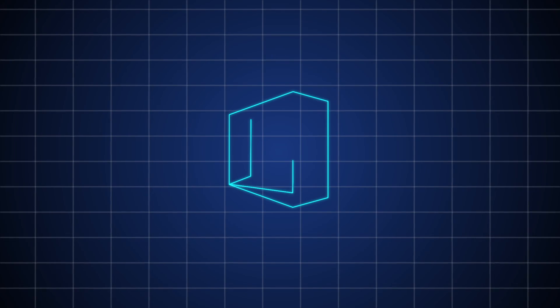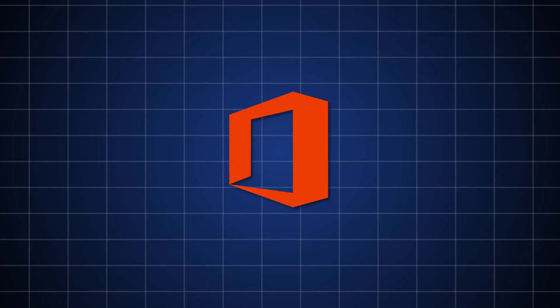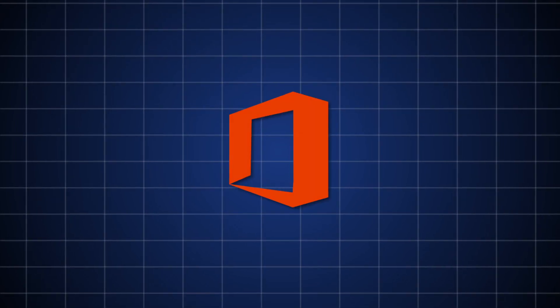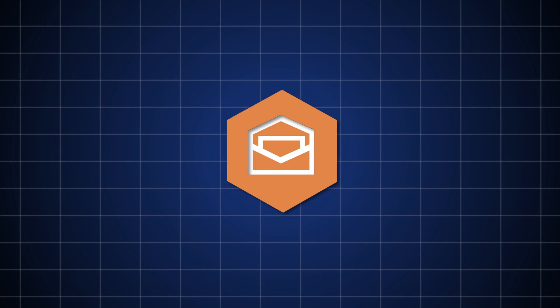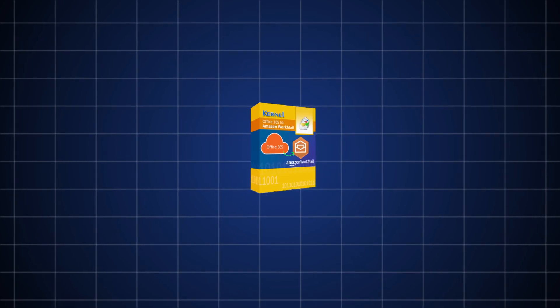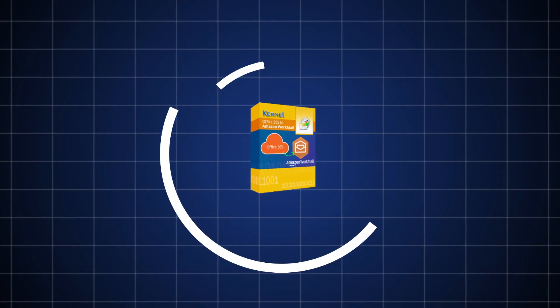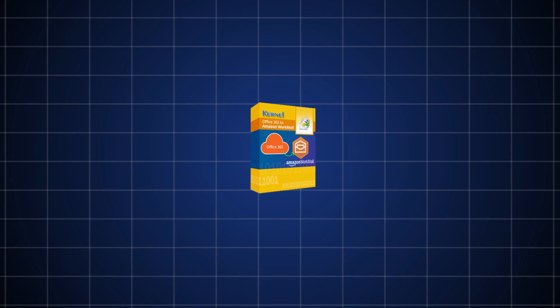In this video, we will show you how you can migrate Office 365 mailboxes to Amazon WorkMail with the help of Kernel Office 365 to Amazon WorkMail without any hassle.